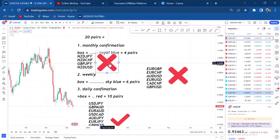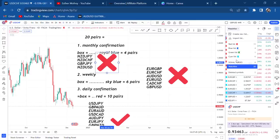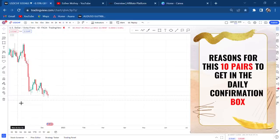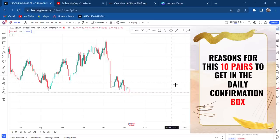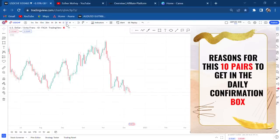So that's the first thing you do when coming to analyze — separate into monthly, weekly, and daily boxes. Many people don't know how to separate their pairs. For now we'll focus on the daily box. I'll do separate videos explaining why you shouldn't trade the weekly pairs this week and the monthly pairs this month.